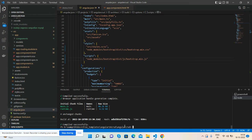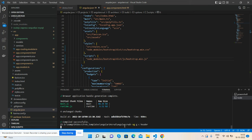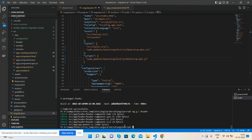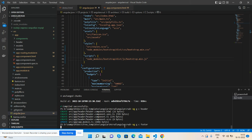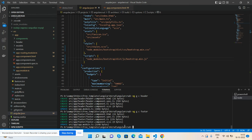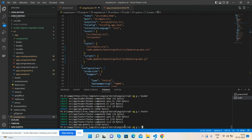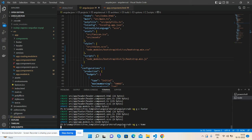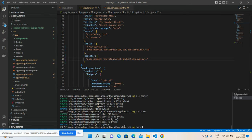Now I will create three components: header, footer, and home page — very simple. Using the generate component command, I'll generate the header, then the footer, and now the home component. Now I'll run the server again.